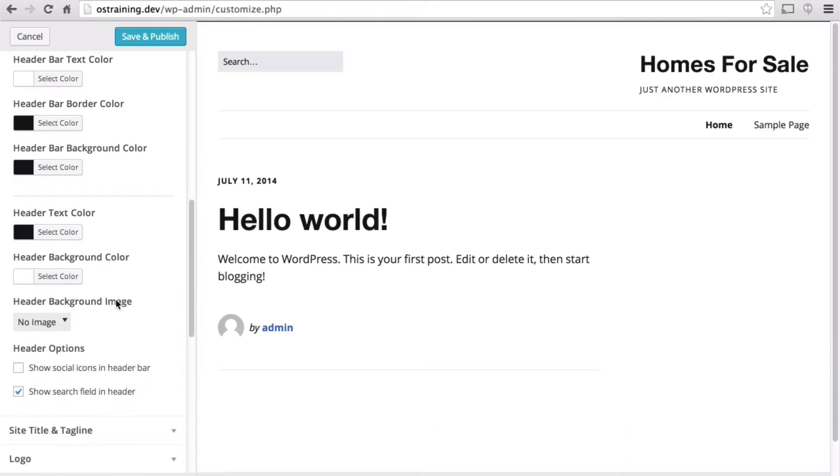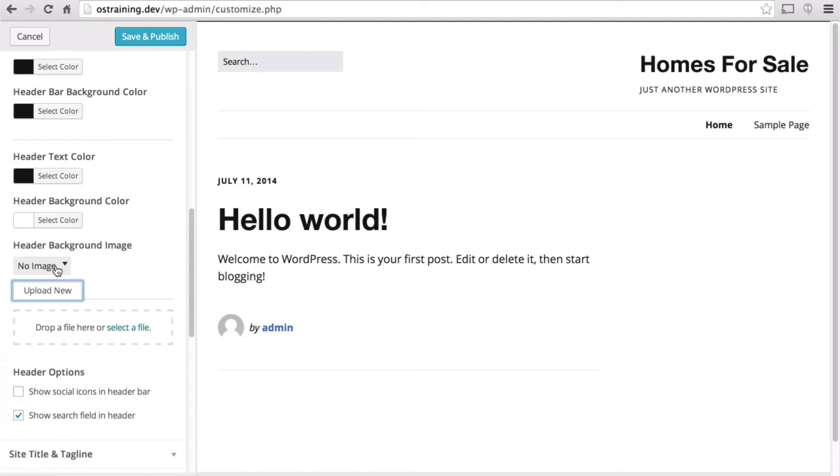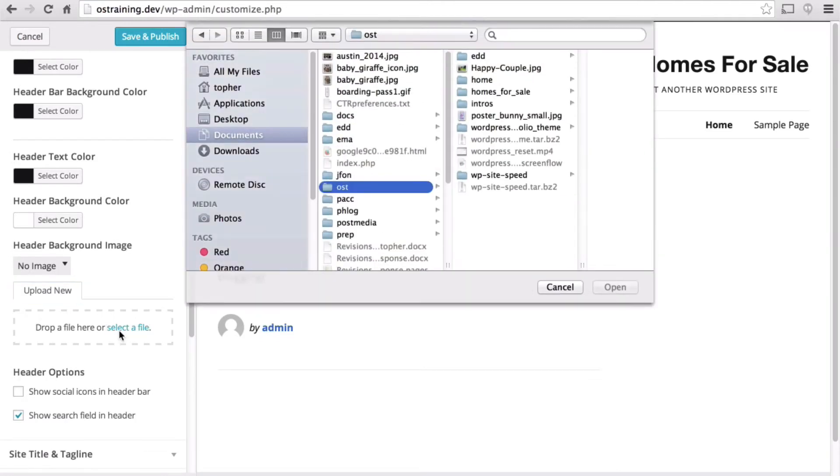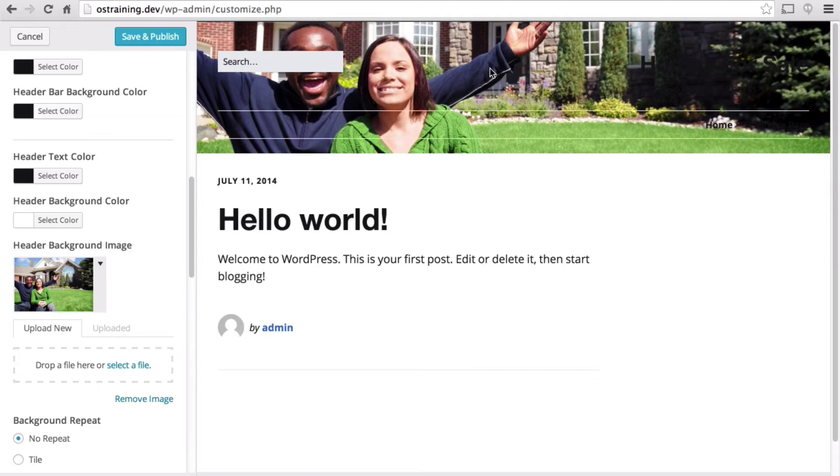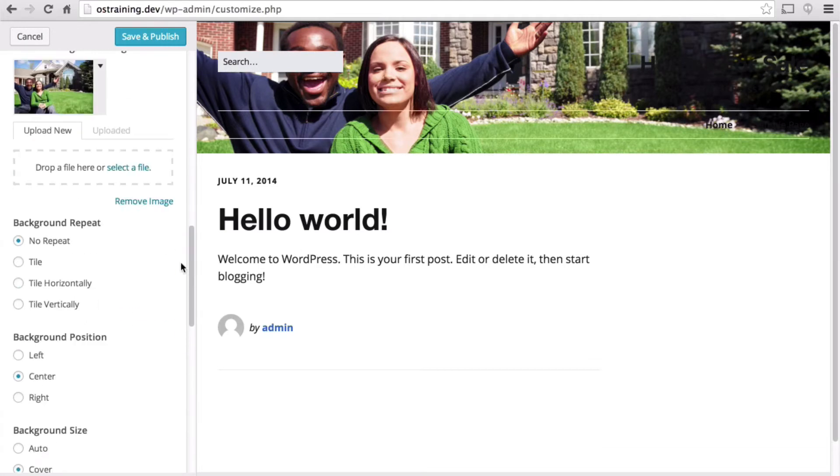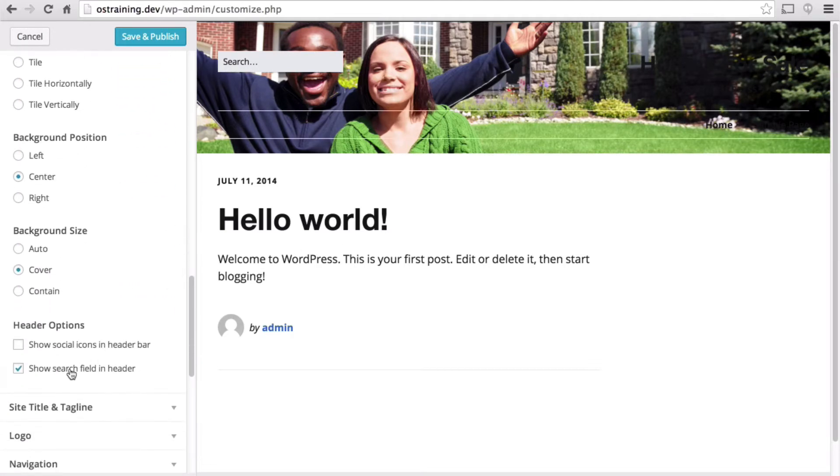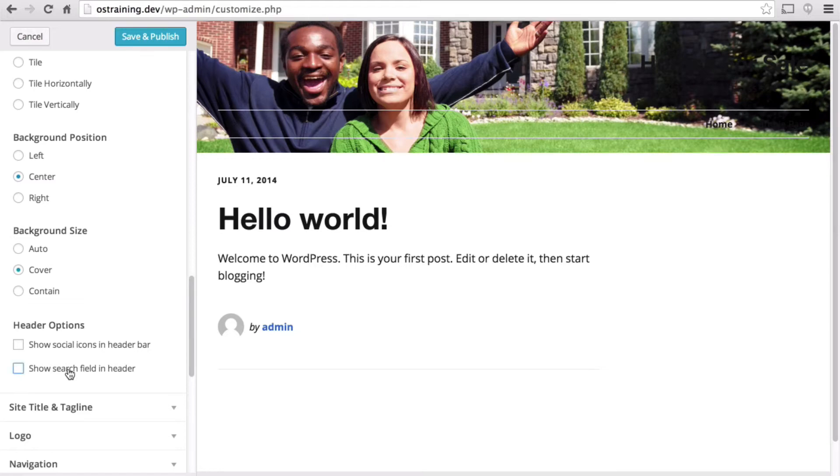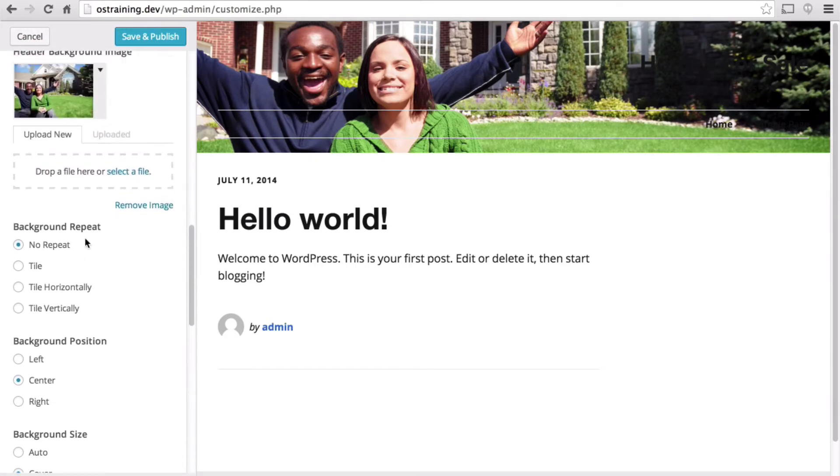Before we choose text color, let's put an image in there. Now if we go to the bottom of this section, we can say we don't want the search field in the header. Now we can see that guy's face a bit better.